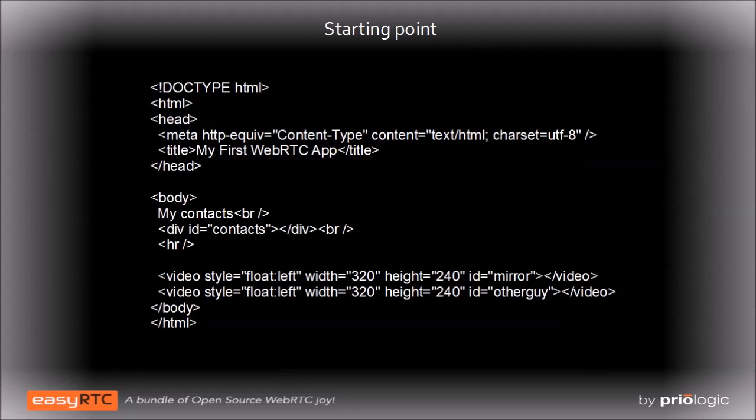We're going to start with a simple HTML page. The page has two important components, a div tag called contacts, and a pair of video tags. The contacts div is going to serve as a container for the buttons used to dial up other peers. The video tags will be used to display the audio-video streams from the local machine and from the remote machine.